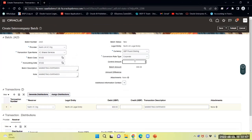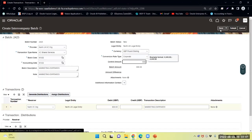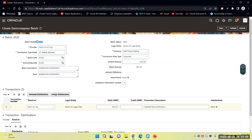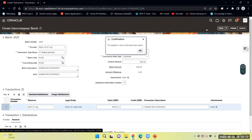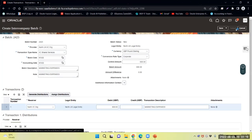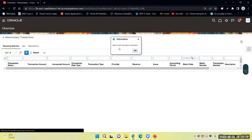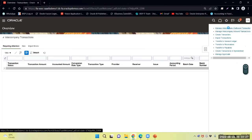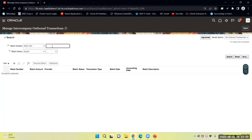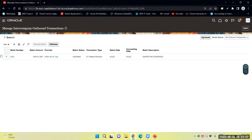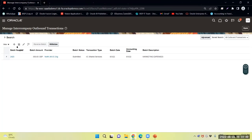I will put the control account as 650 GBP and move down that particular transaction, batch number 2423. I will save the same and now submit. That has been submitted. Now I can query the intercompany outbound transaction. The transaction number is 2423. You can see the transaction has been submitted and we will wait for the approval.